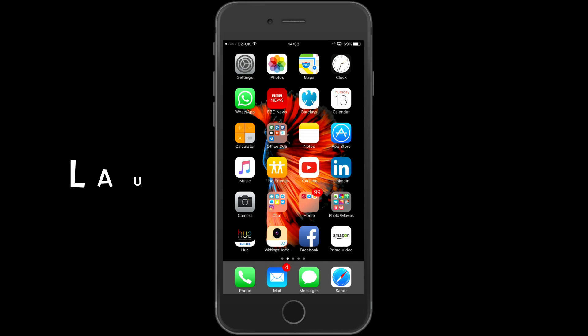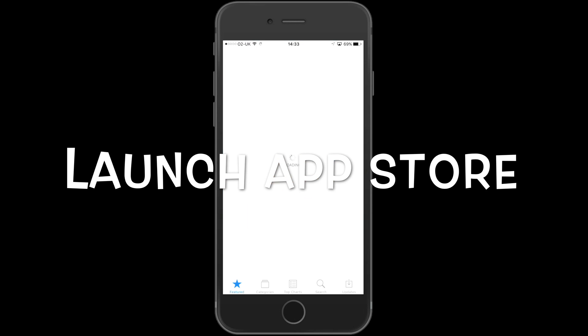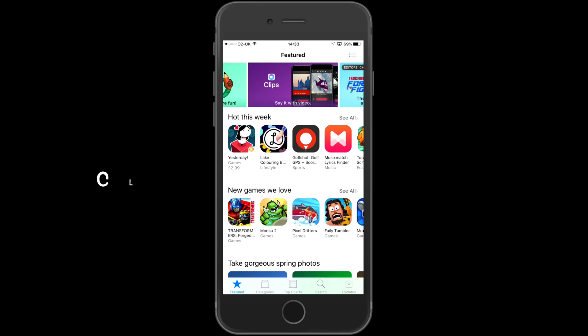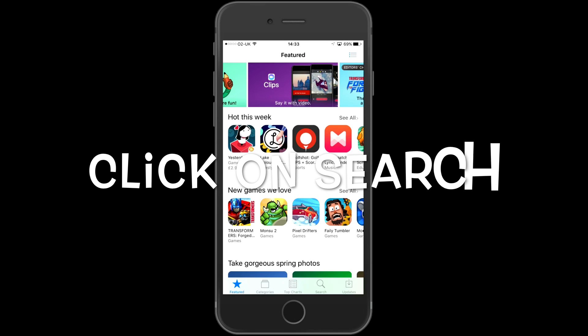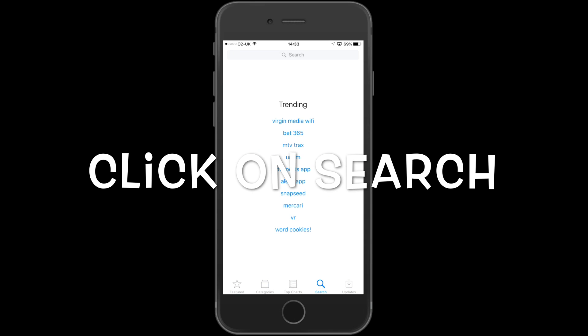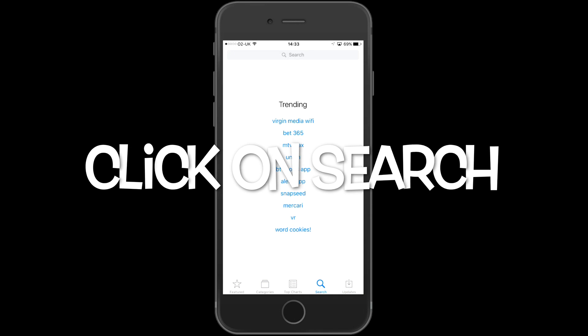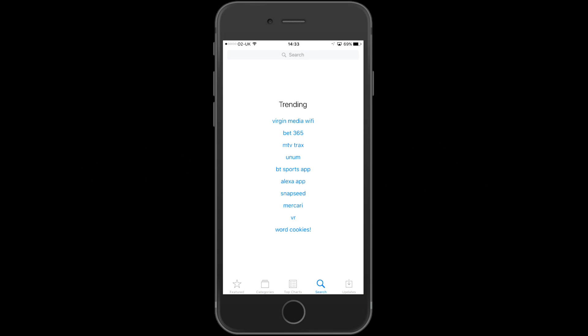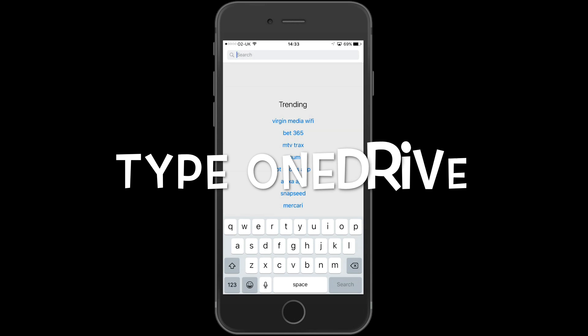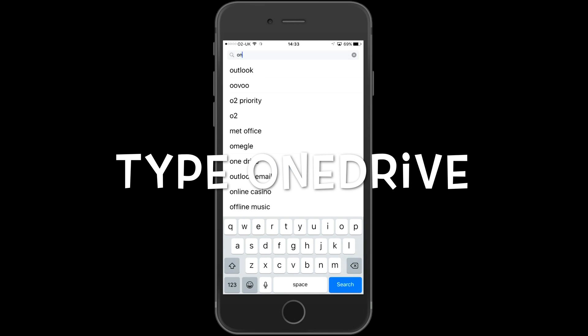Go ahead and launch the App Store. On the App Store, click on Search, which is at the bottom. Type in OneDrive and hit Search.